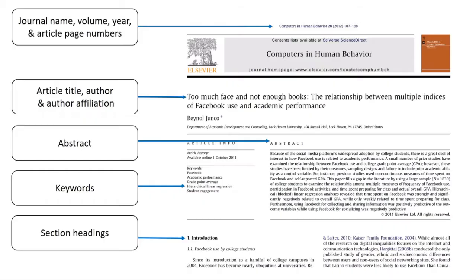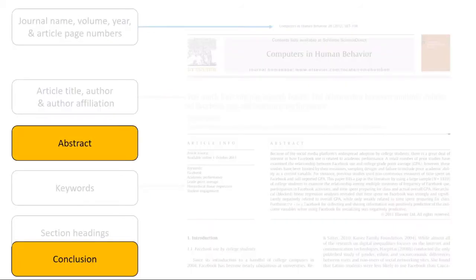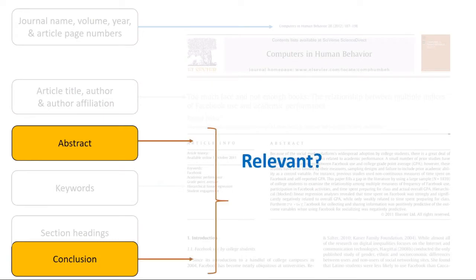One strategy is to focus on the beginning and end of your reading. The abstract and conclusion help you decide if the article is relevant to your assignment.